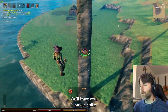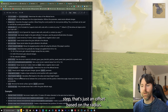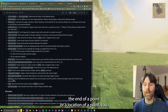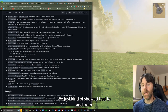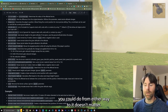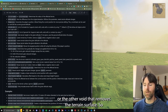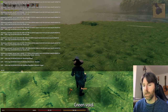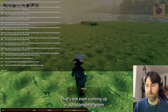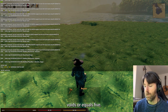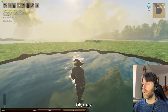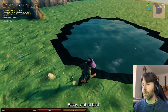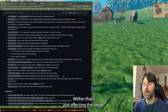Going back to the commands — step is just an offset based on the radius and slope, another way to change the end point or location. To and from — you can go either way, it just goes in one direction or the other. Void — removes the terrain surface. I actually never tried this before. 'Terrain void equals 5' — it just makes a void in the world. Look at that! Within — that's just affecting the terrain range.